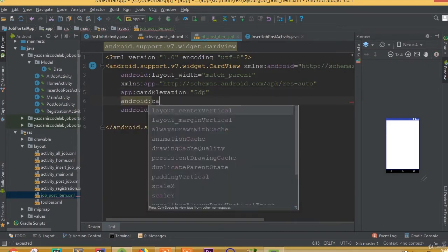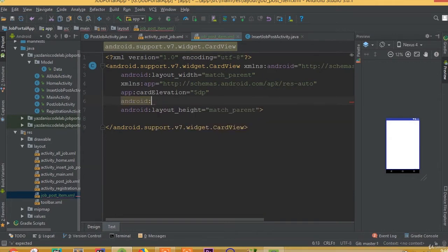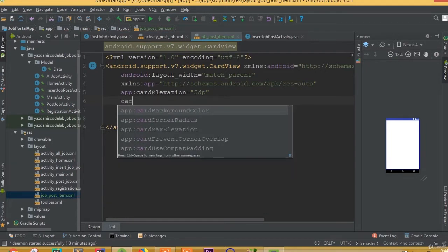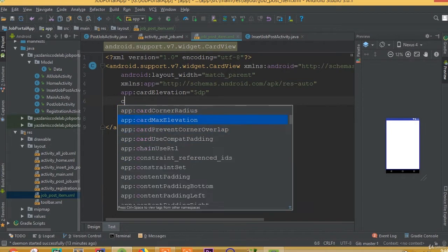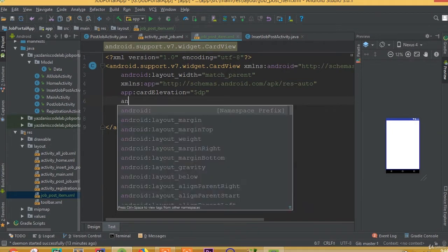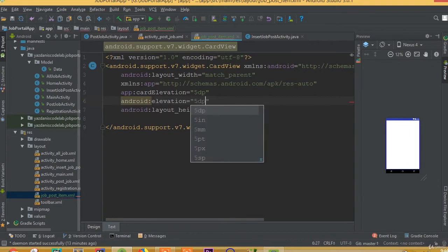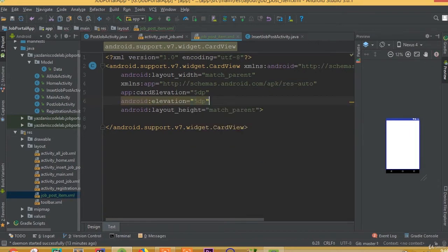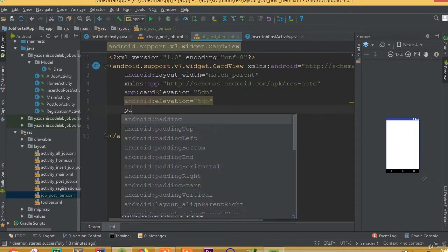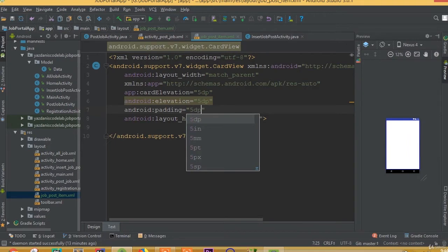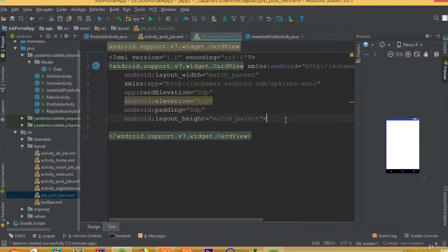Add app card elevation 5dp, and android elevation 5dp, and padding 5dp.